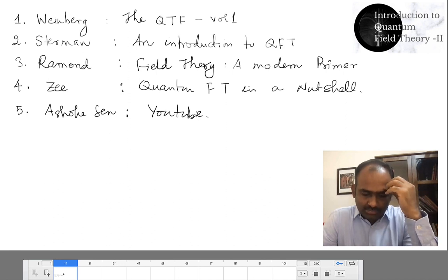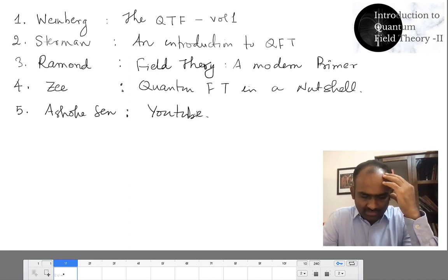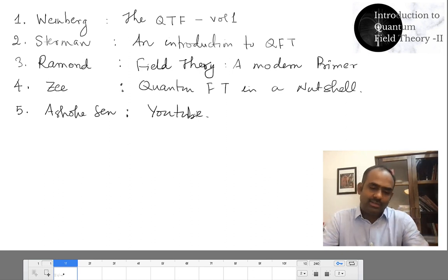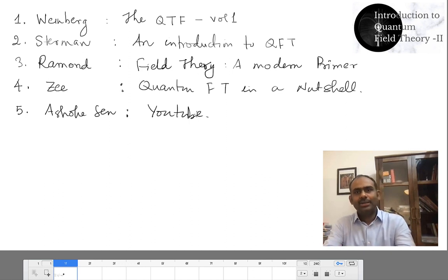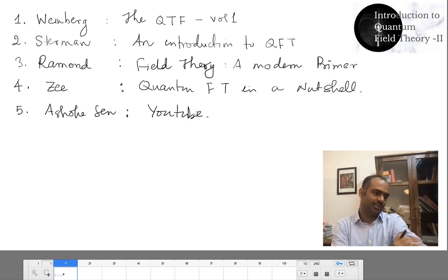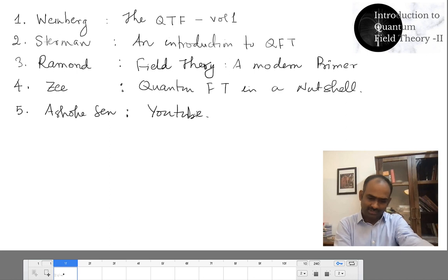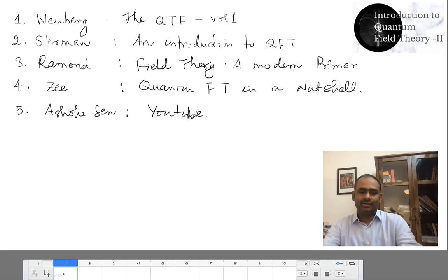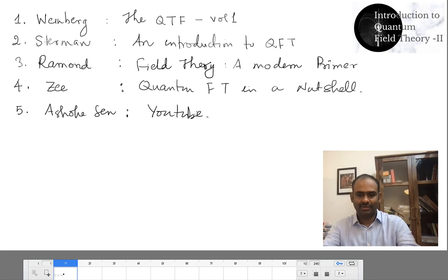We will be concentrating on scalar field theories, but nevertheless the formalism I am going to develop here will be useful for other fields as well. We do not lose anything by restricting ourselves to scalar field theories. What is the typical experiment that is done in high energy physics? The things we do in this course are not limited to high energy physics — they are applicable to condensed matter and quantum optics as well.